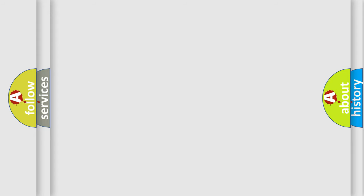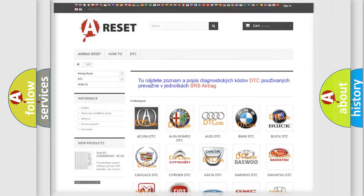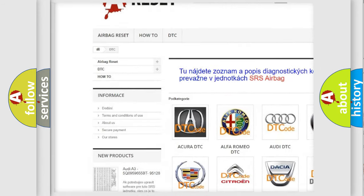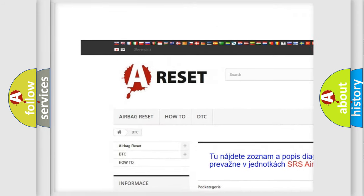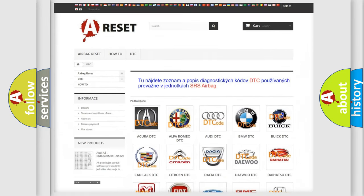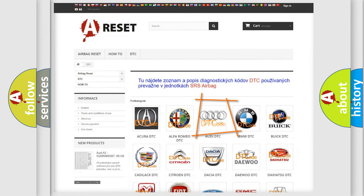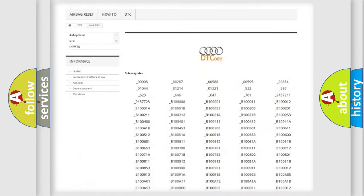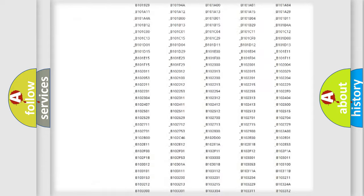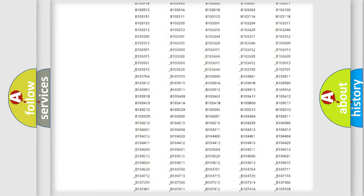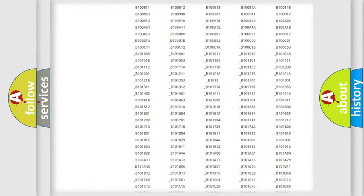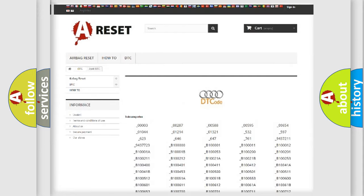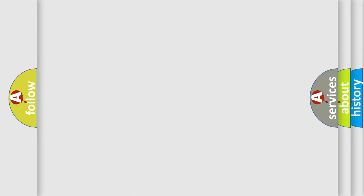Our website airbagreset.sk produces useful videos for you. You do not have to go through the OBD2 protocol anymore to know how to troubleshoot any car breakdown. You will find all the diagnostic codes that can be diagnosed in a car, Audi vehicles, and also many other useful things.